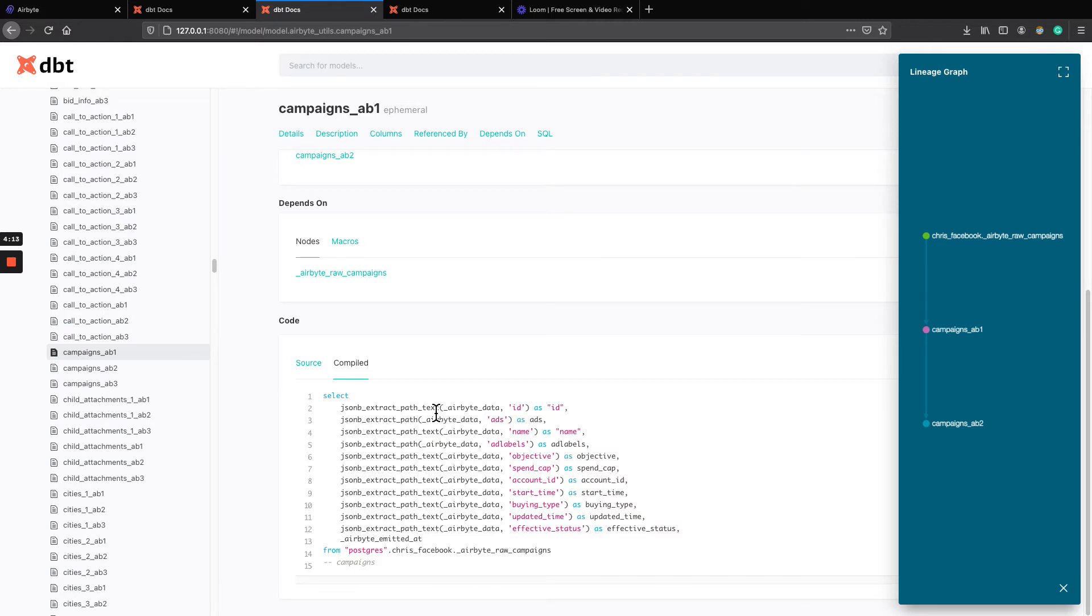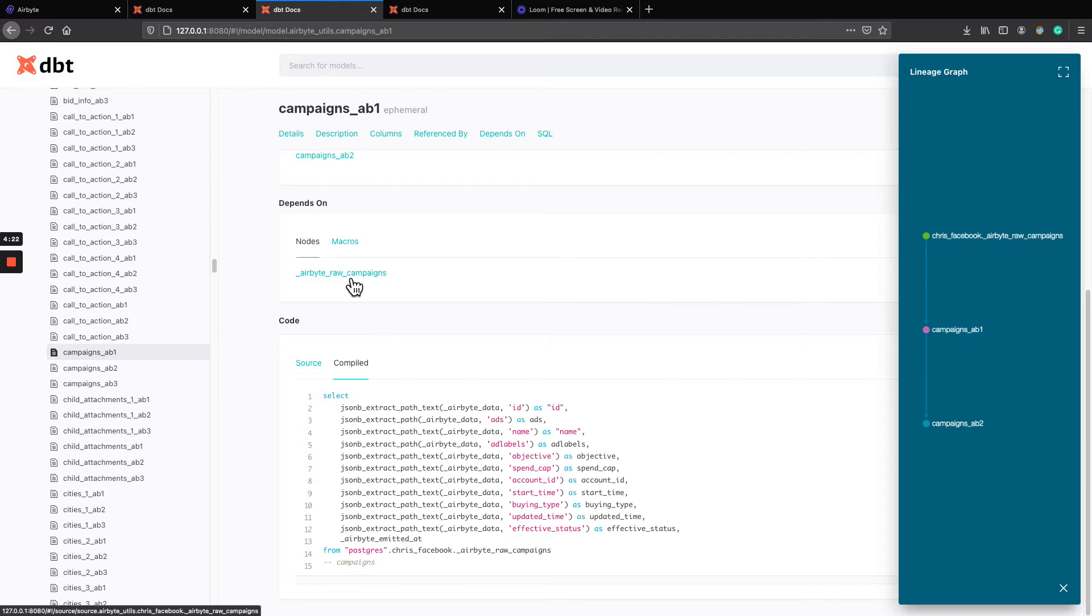So here it's using Postgres function, but if we were on BigQuery, Snowflake, or Redshift, it'll change a slightly different function and it will adapt to it.